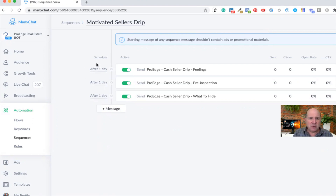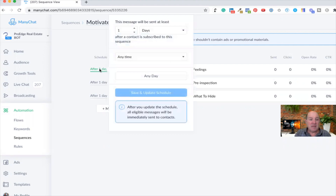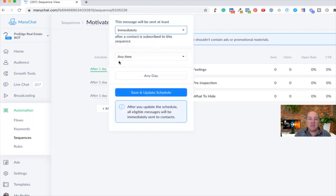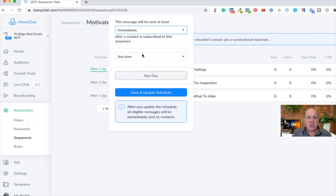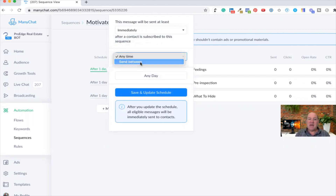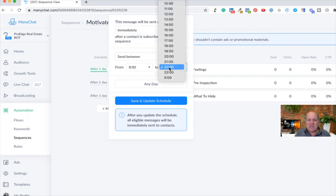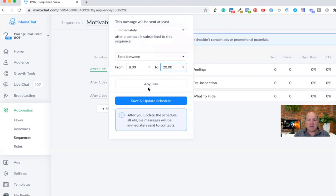On the left-hand side is the schedule. When I assign somebody to the sequence, do I want the first message to go out immediately, or do I want to delay it? If I want it immediately, I click on One Day and change the dropdown to Immediate. So now it will go out immediately as soon as I assign somebody. You can also send between hours — I don't want to send a text or email in the middle of the night when somebody's sleeping. That's intrusive. So I usually set it from 8 in the morning till 8 or 10 at night.